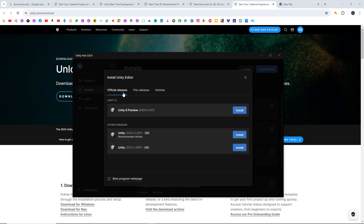You are going to download the Official Release in most cases. However, if you are creating a project that you will maintain for a long time — say two or three years — it is recommended to download the long-term support version. Unity gives support to these LTS versions for a longer time, as Unity releases new versions regularly. So if you want to use the same version over the years, always use the LTS versions.